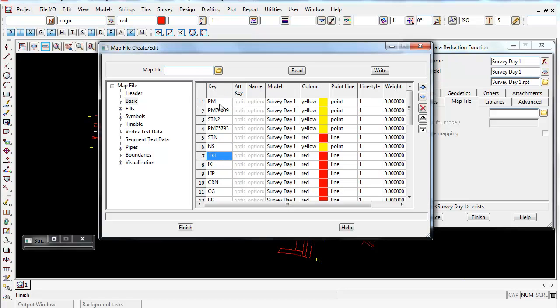Now once you've got all the codes in there, we now have to do the hard bit and just go through and edit whatever model we want the PM to go into.